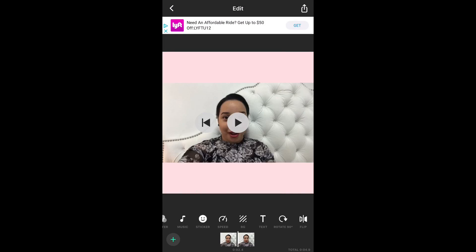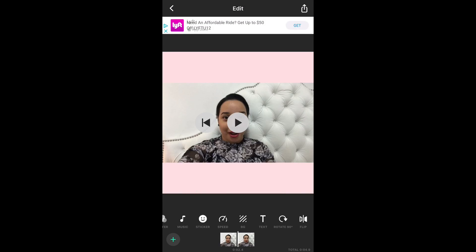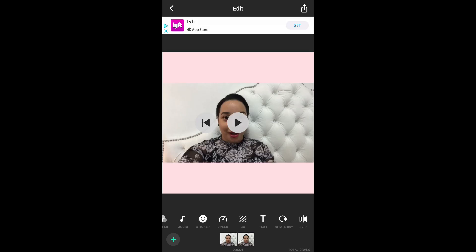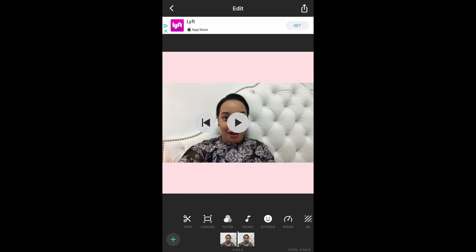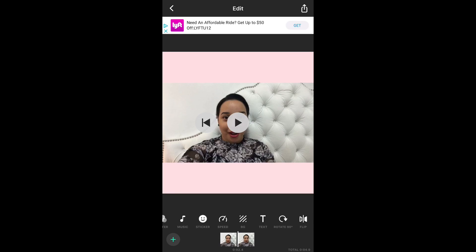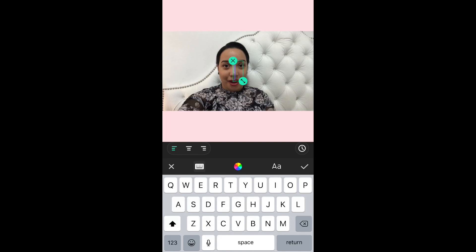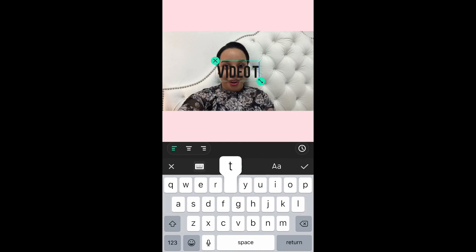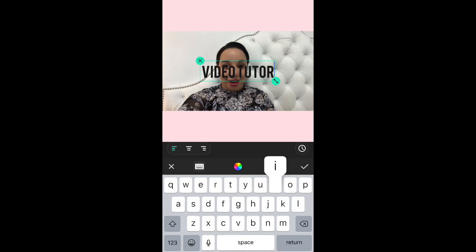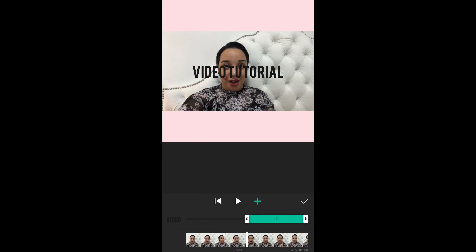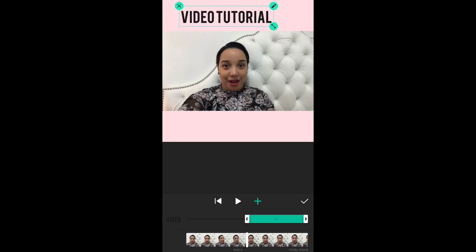You can rotate the videos and also flip the dimensions. If you're looking to add text to the video, basically choose your font, write your text out — and it's great because it also has alignment options.